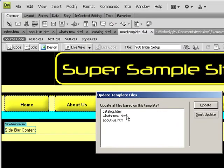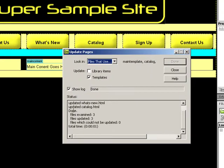It's going to bring up the three files based off of the template. If I say Update, you'll notice it comes through pretty quickly: three files examined, three files updated, zero files cannot be updated.